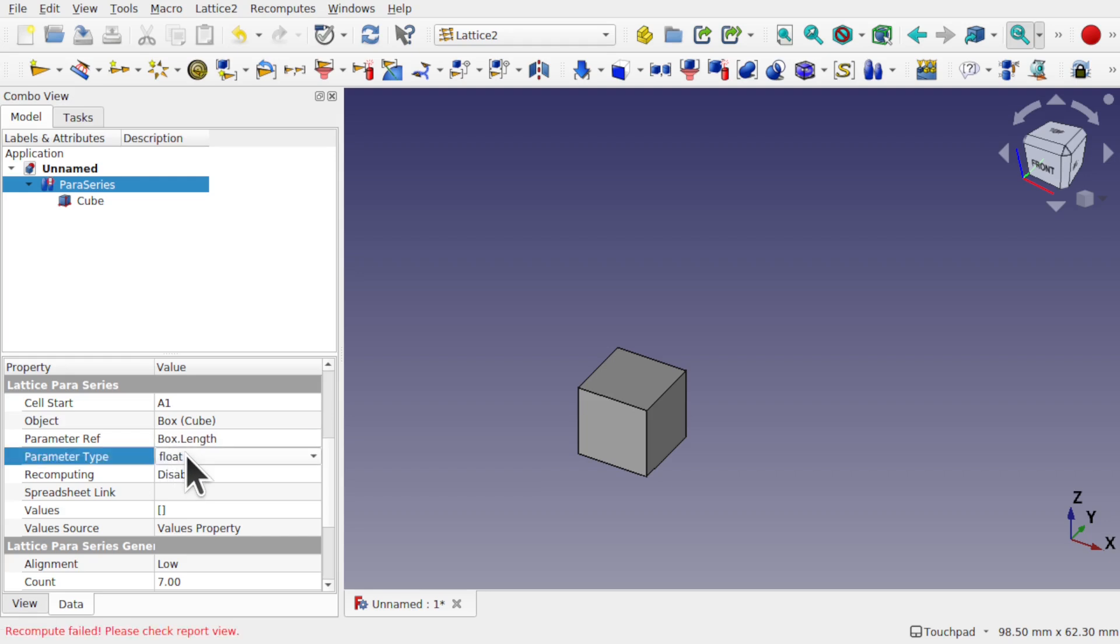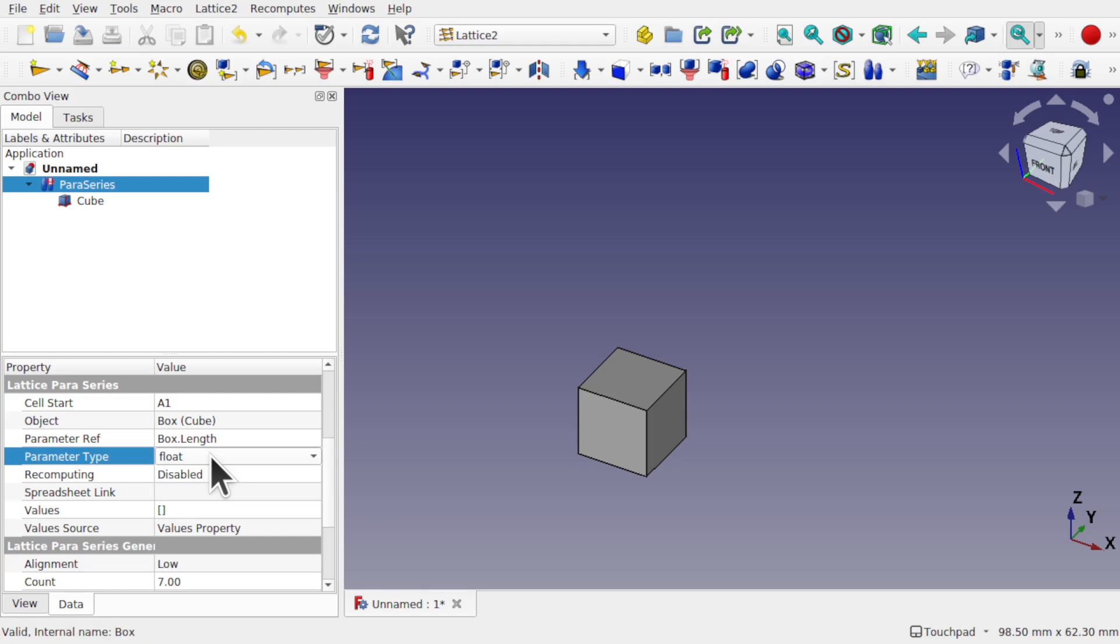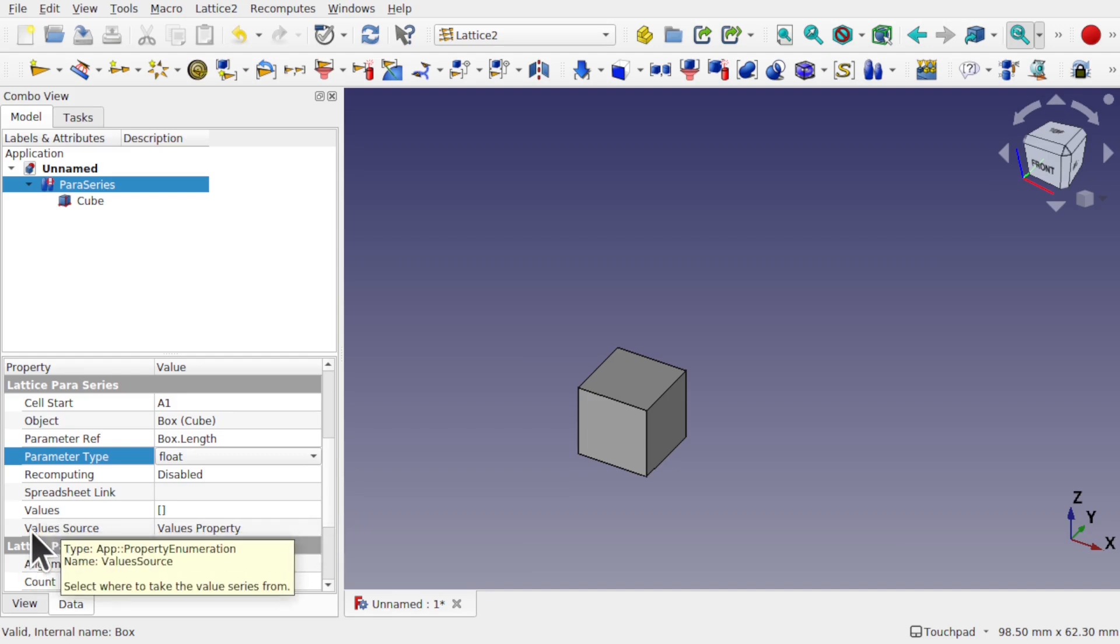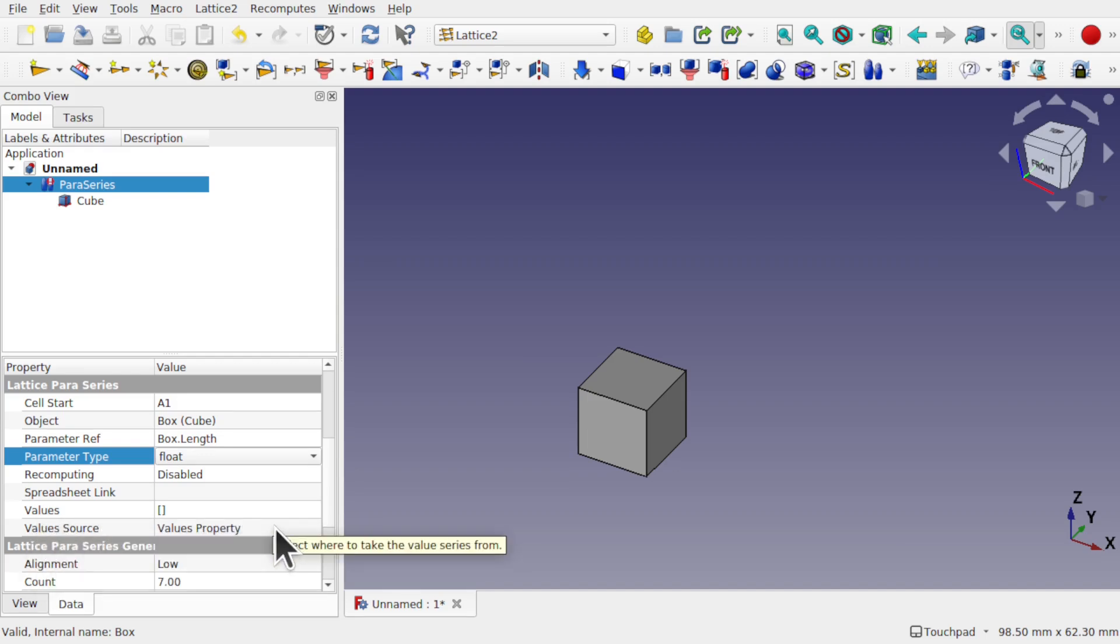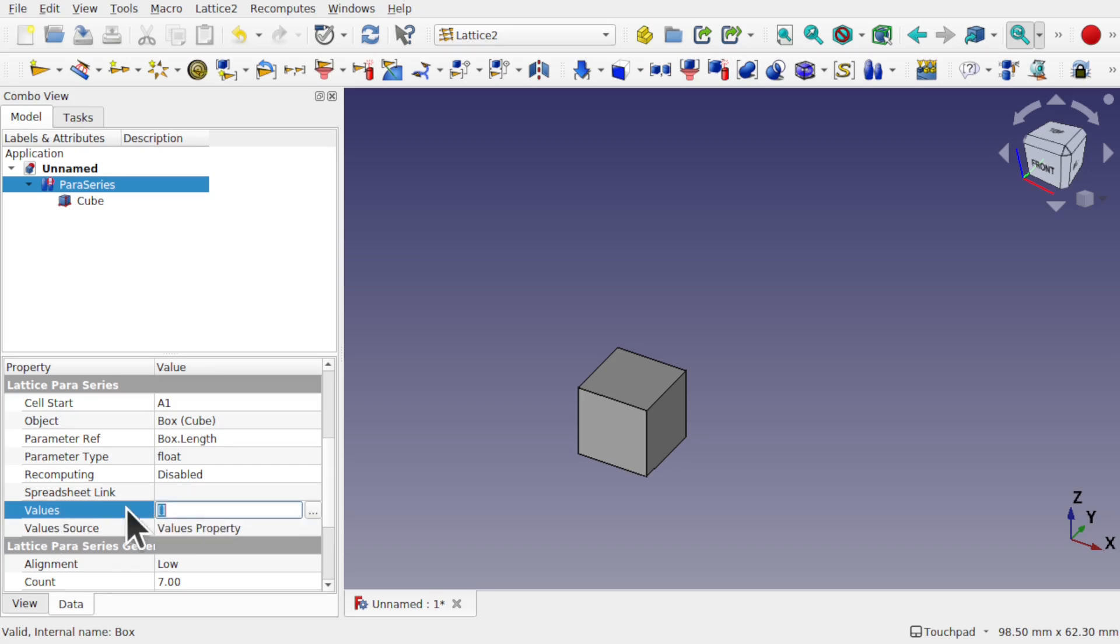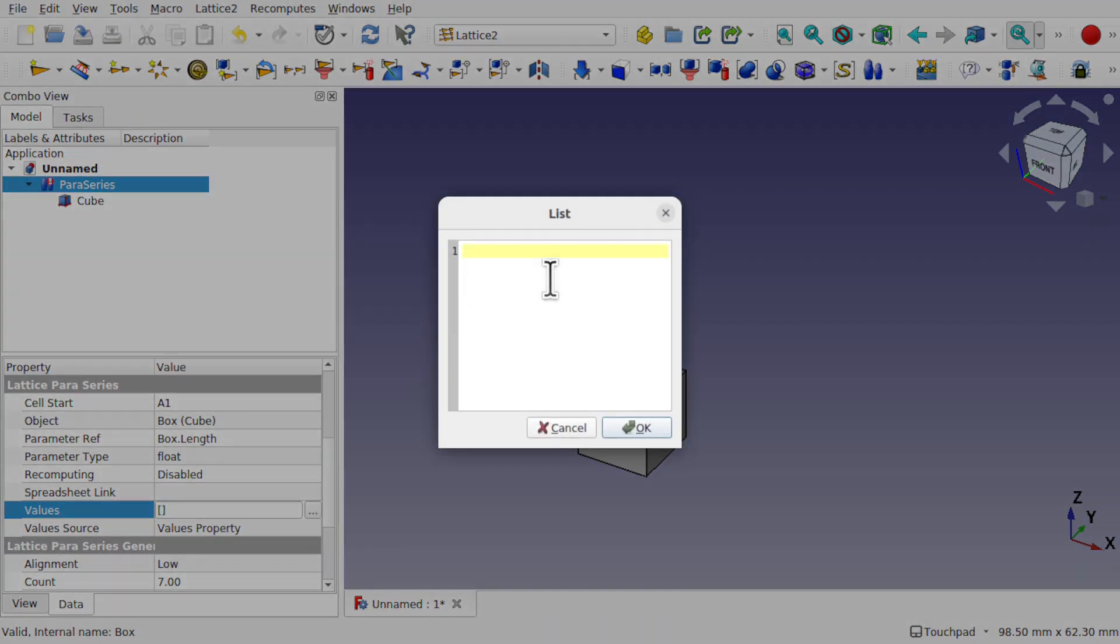Parameter type, that's fine. It's float. That's okay. We can change it to integer, string, etc. And then we come down to the spreadsheet link or the values. Now if we look at the value source, it's saying values property. And we've got spreadsheet generation in there. I'm going to keep it at value properties. That means I can take these values here, click on the little button on the end, and decide what values I want in here.